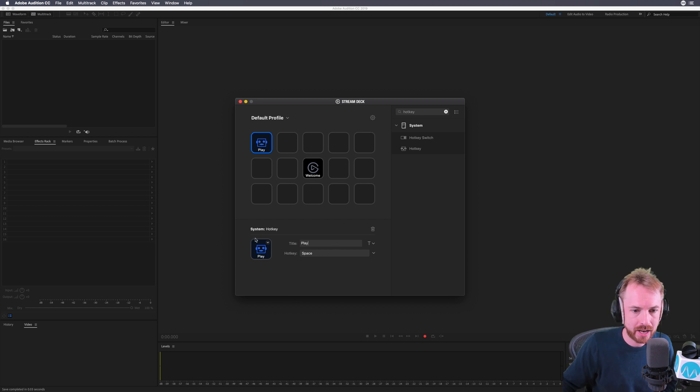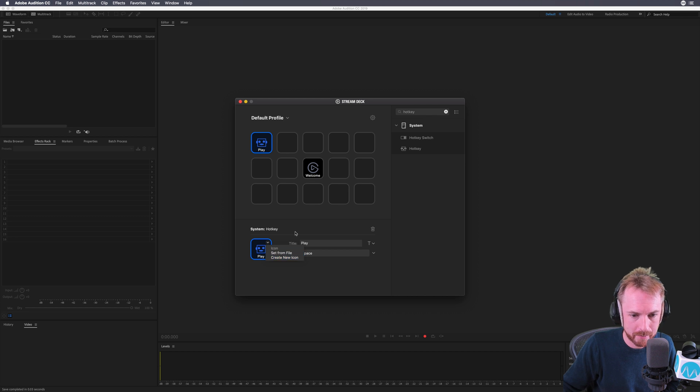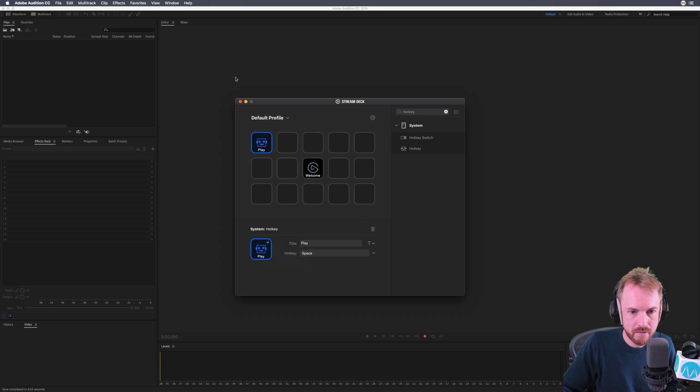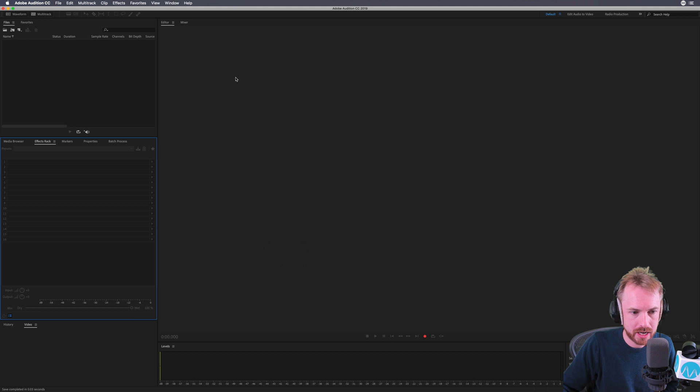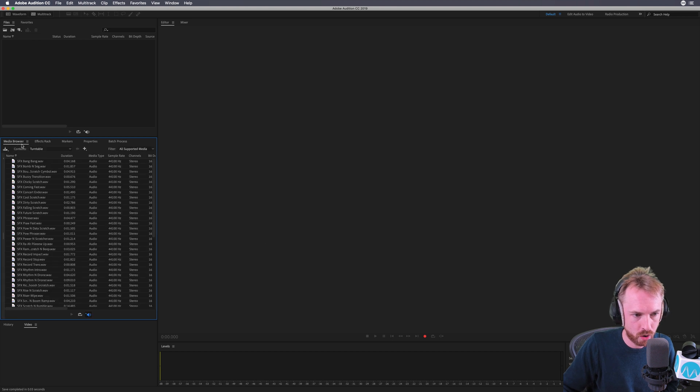I can even design different icons for the different hotkeys later on. But let's see if this first key assignment actually works.